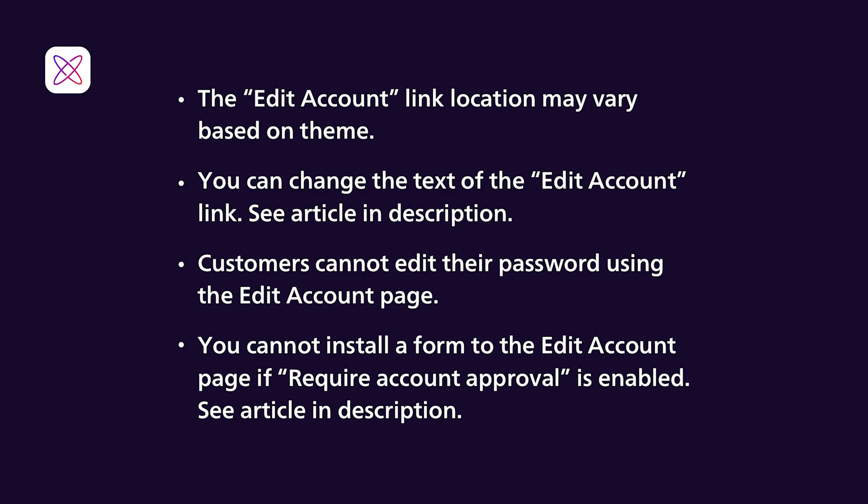You can change the text of the Edit Account link to something else. I've linked a help article in the description below to walk you through this.